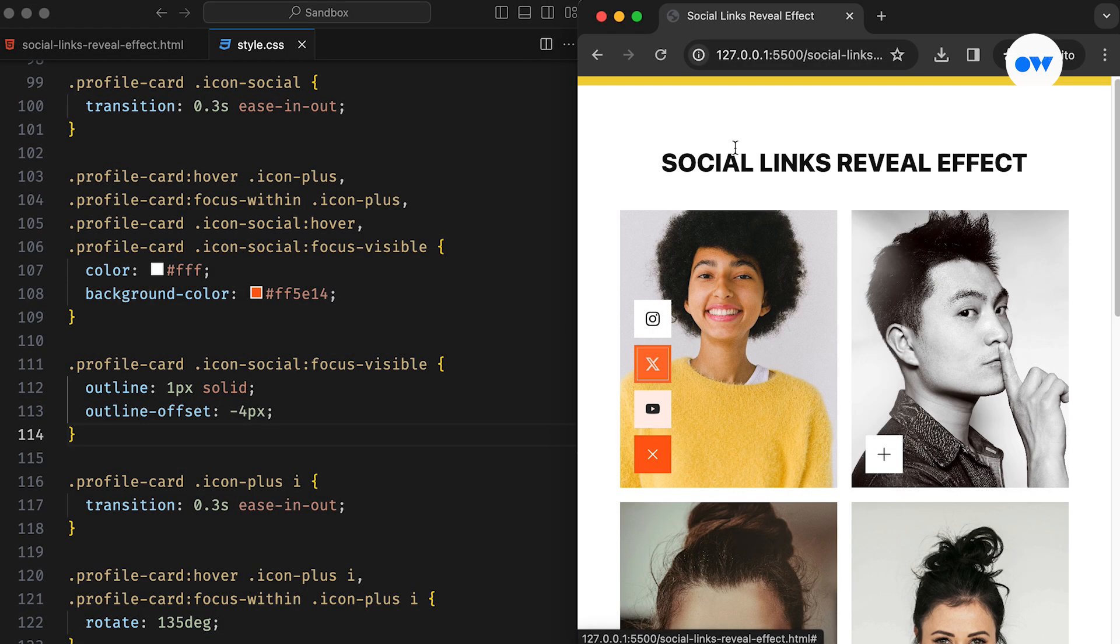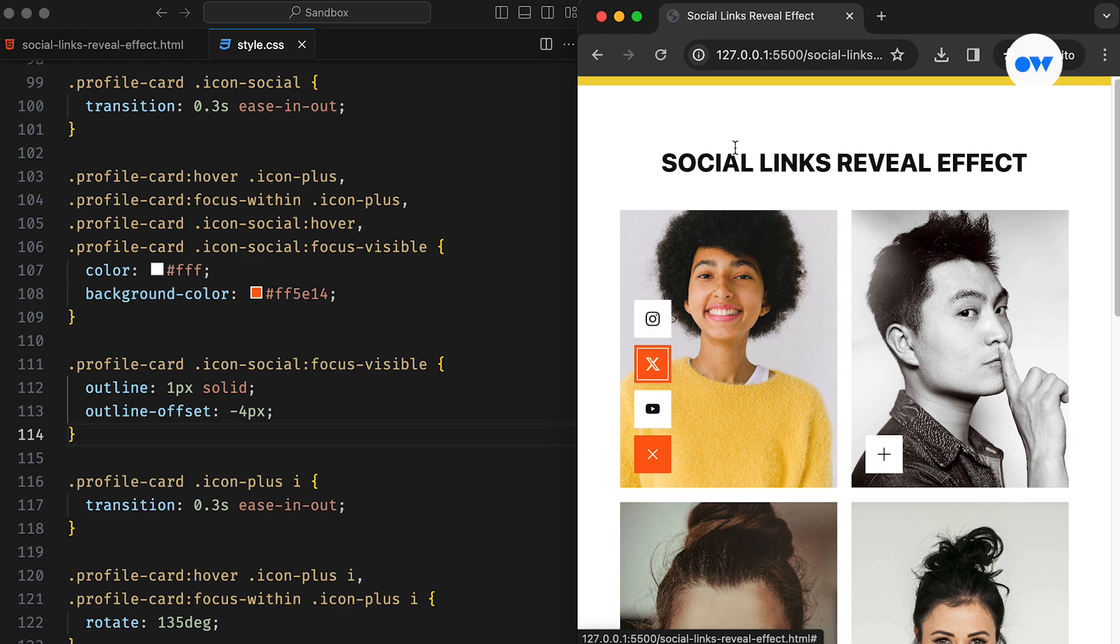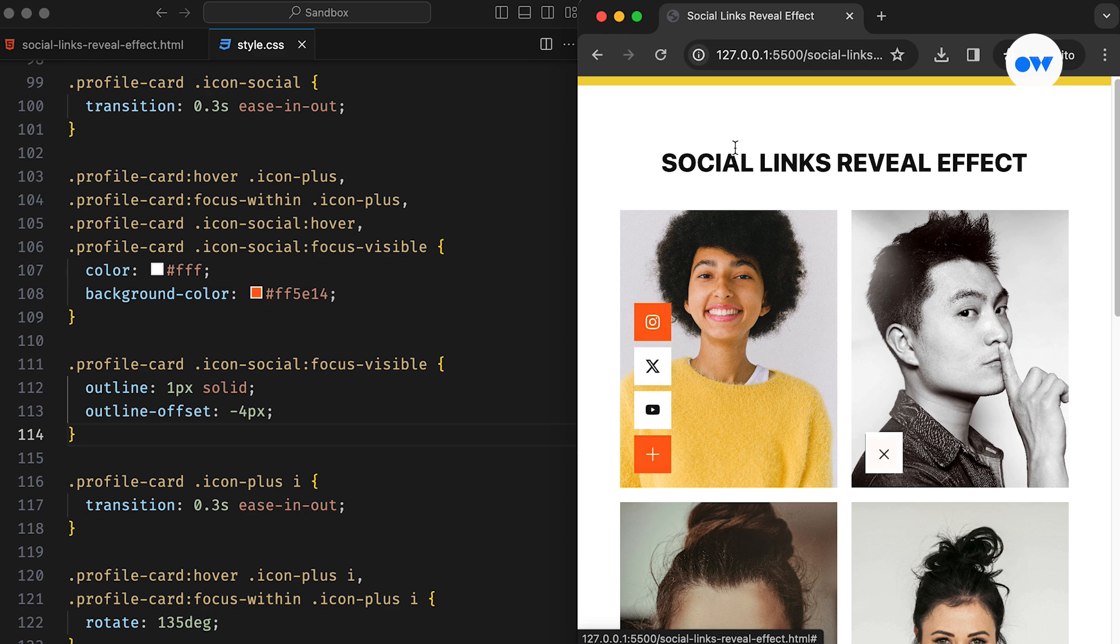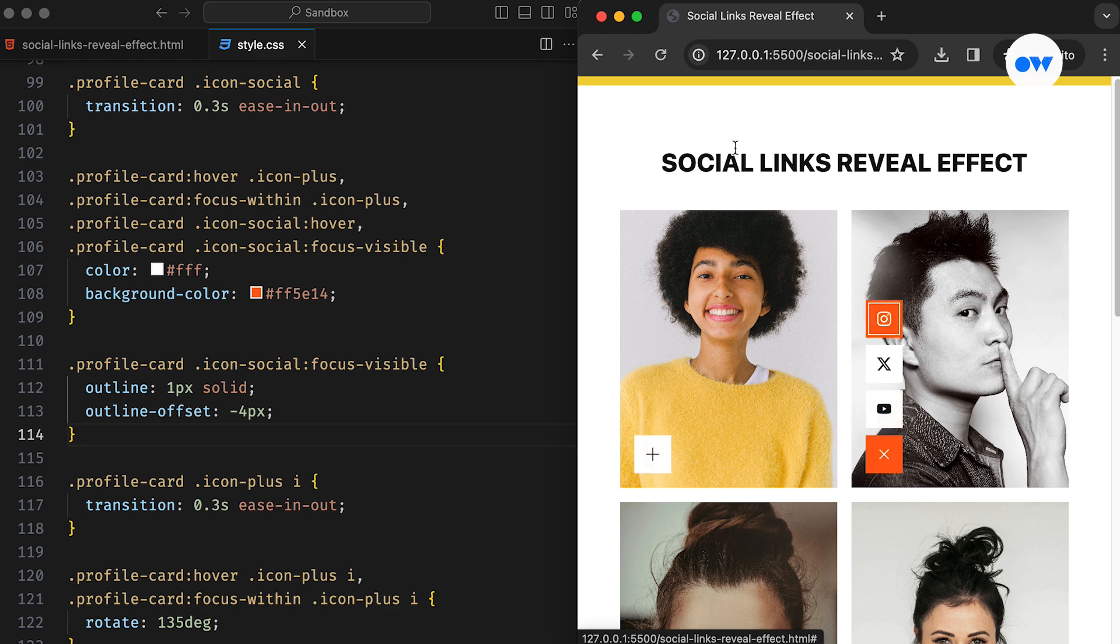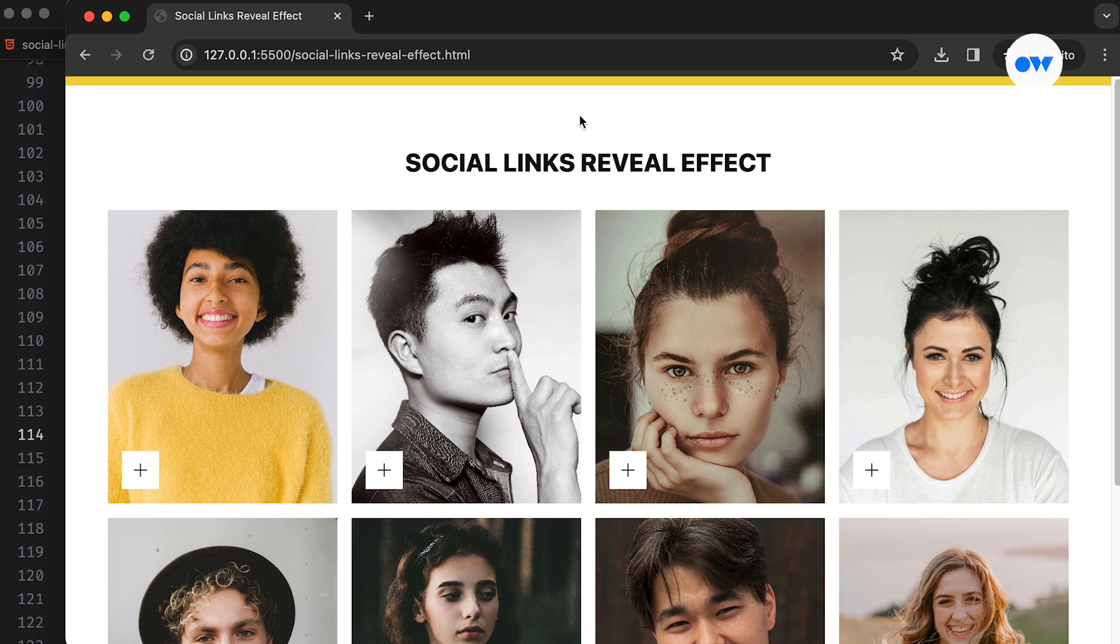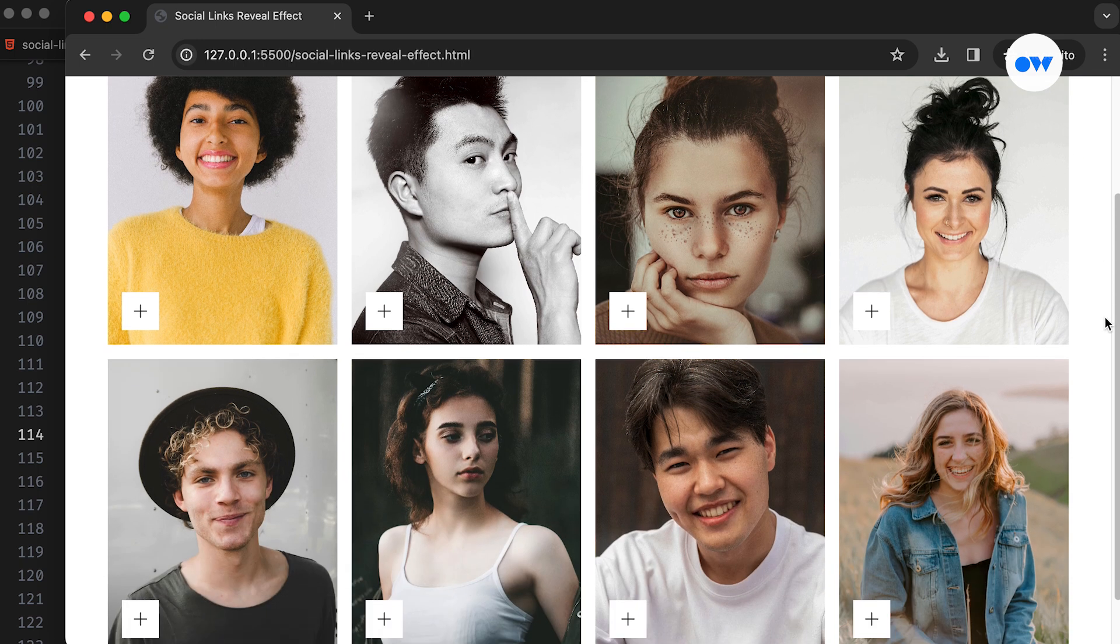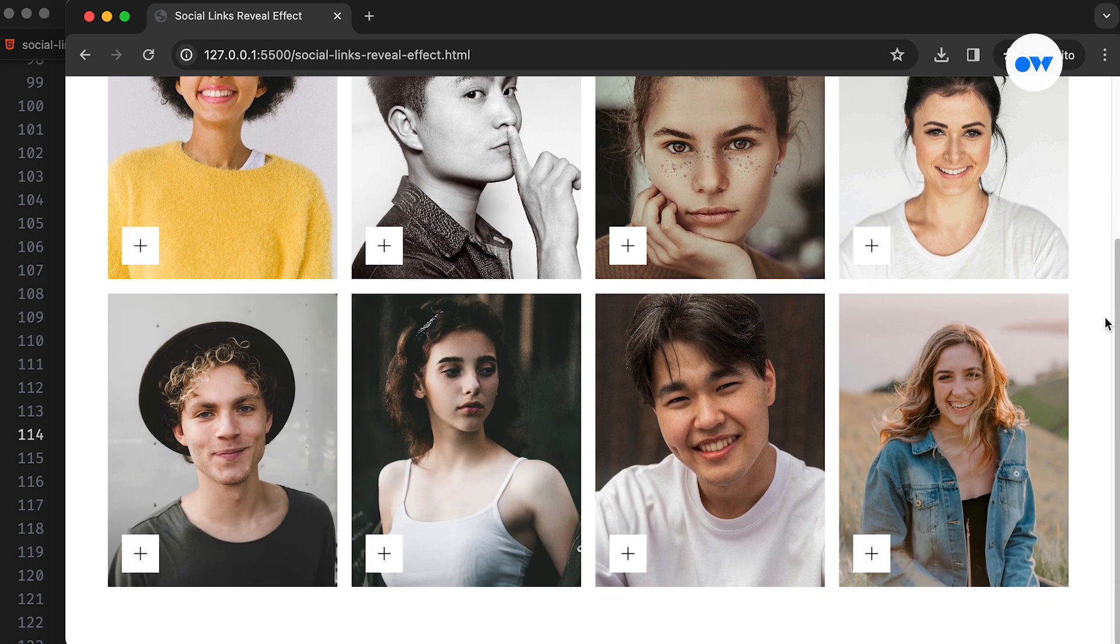To sum up, we have covered a sleek hover effect to enhance the visual appeal and functionality of our profile card layout. By incorporating keyboard accessibility features and ensuring smooth transitions, we can make our designs welcoming to all users. Remember, effective web design is not just about aesthetics, it's also about usability and inclusivity.